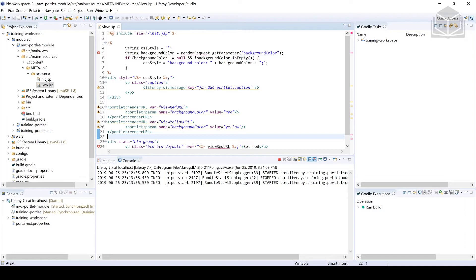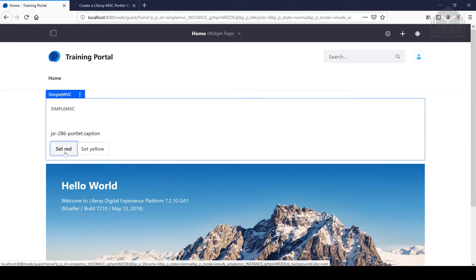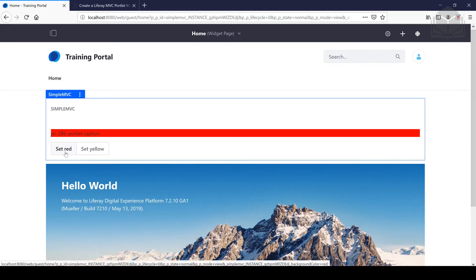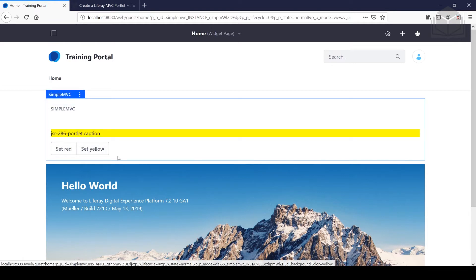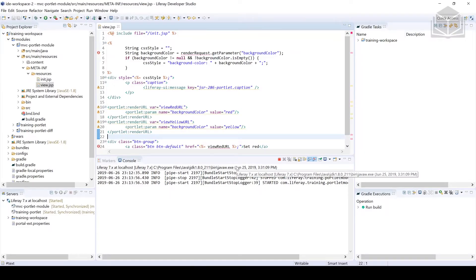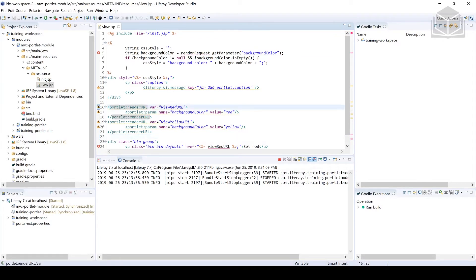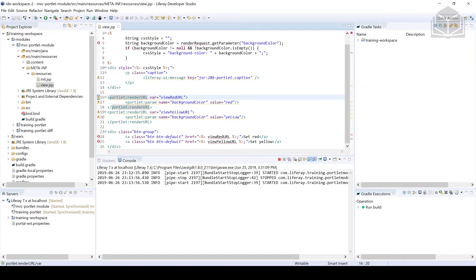From the discussion we had before, the render phase will then call the render method within the portlet class. If we head back over and click Set Red, we see that the text turns red. And then clicking Set Yellow sets it as yellow. The highlighted part I want to emphasize is this render URL — when we're clicking on those buttons, the render phase is being invoked, and then the rest of the code is taking precedence.